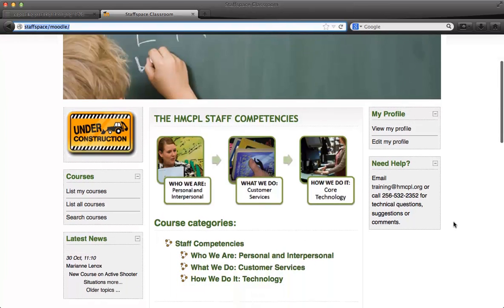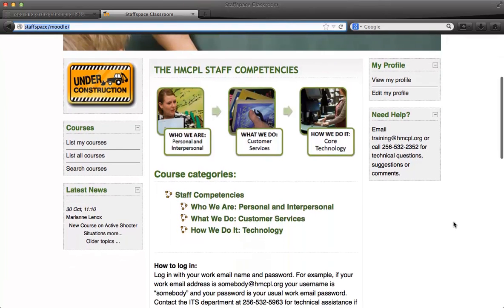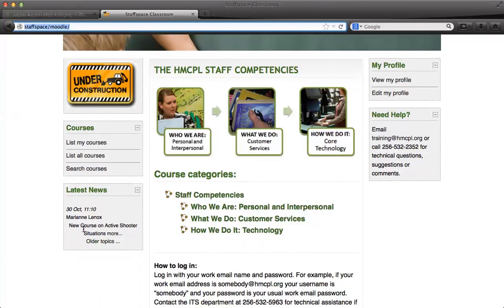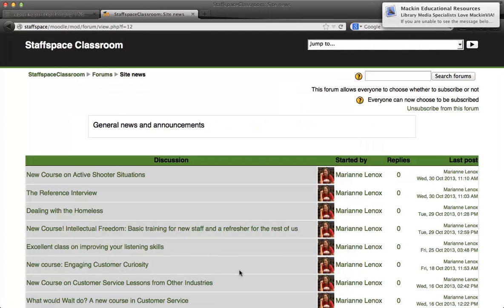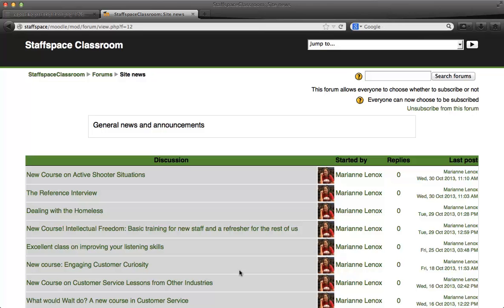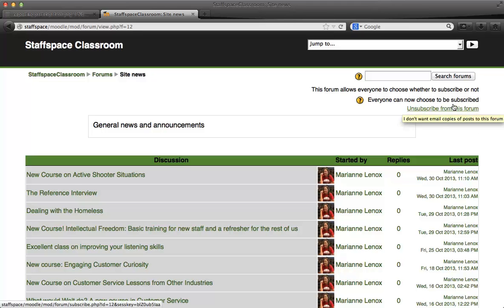We have added several new pieces of functionality. The first thing I'd like to show you is that we do have some new courses. I'm going to click on the link in the latest news block. You can see all of our new courses that we've added. There will be a few more, and if you would like to subscribe to this forum, there's a link right up here at the top.